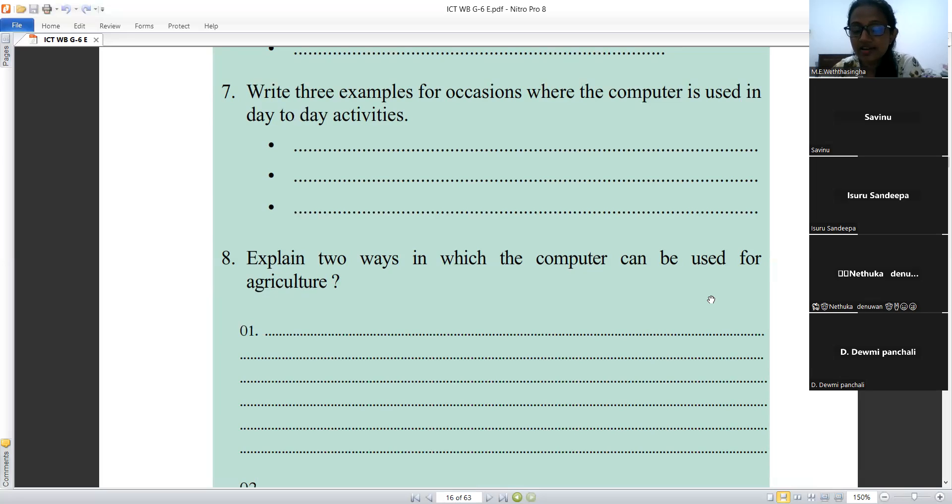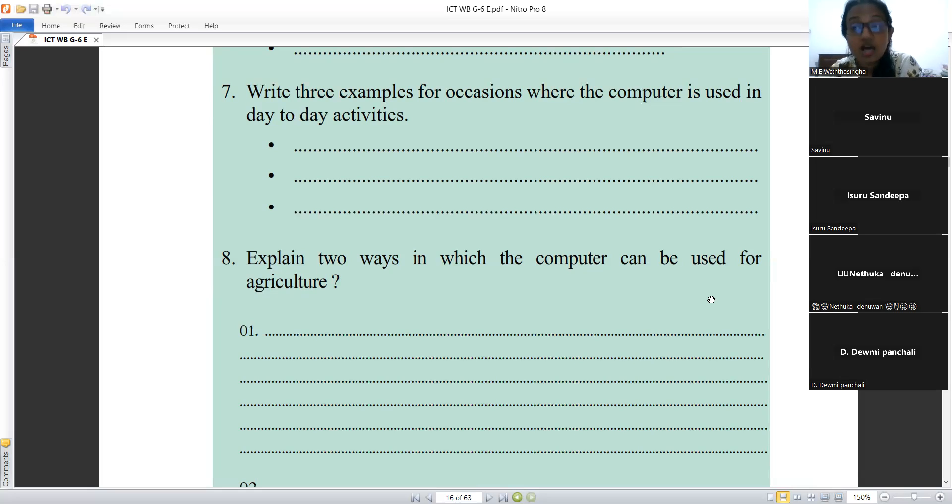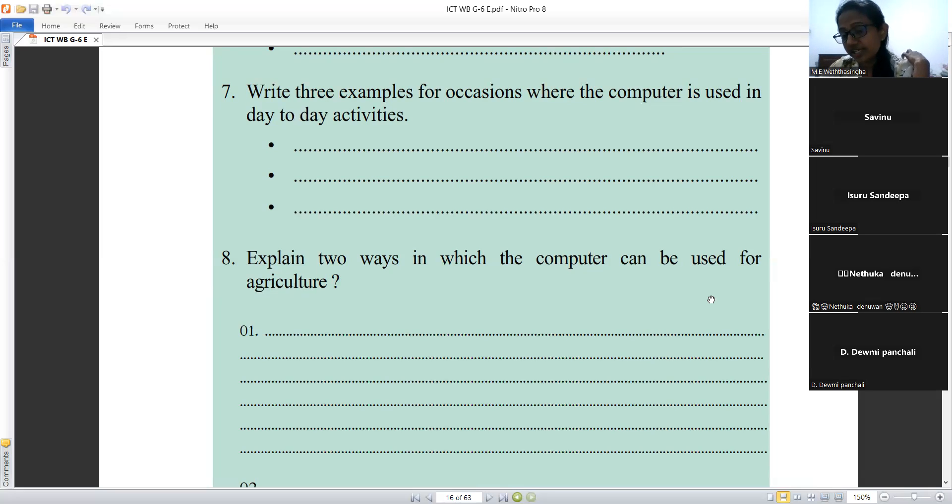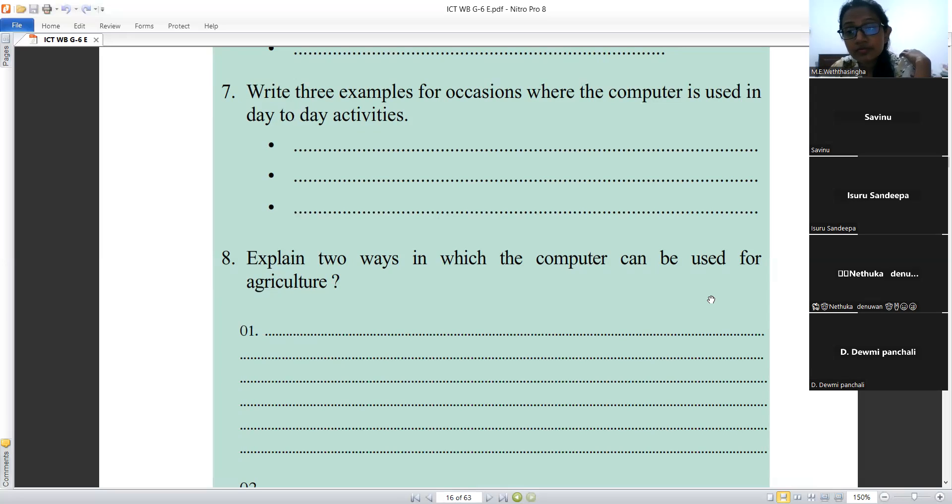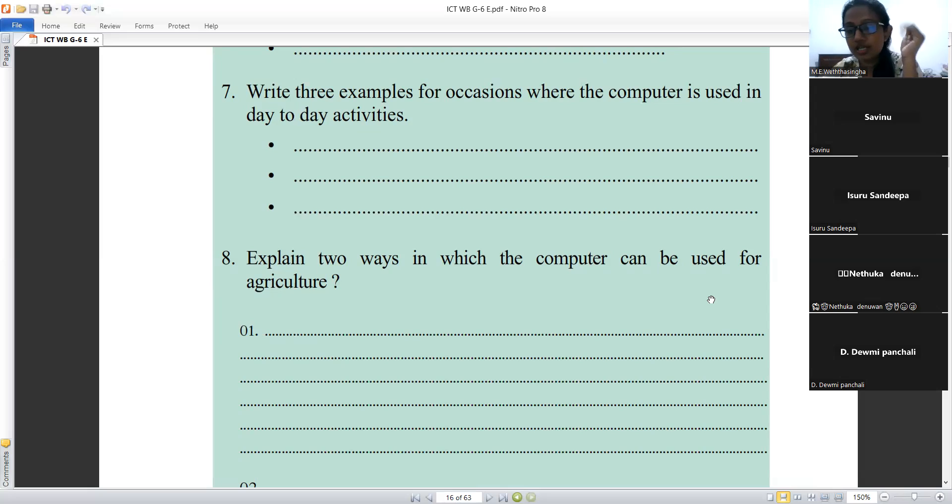We use computers in harvesting. Another answer: we use computers and embedded devices in irrigation activities. Another answer: we use embedded computers and embedded devices in water supply activities.